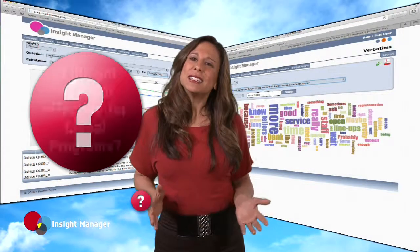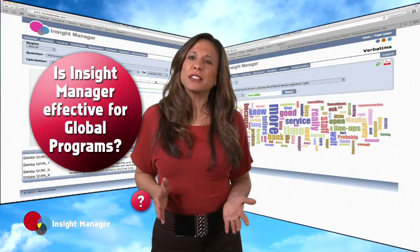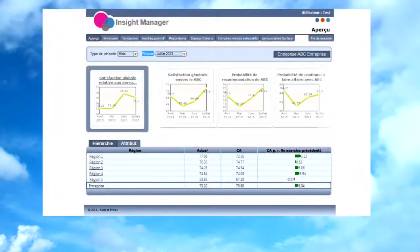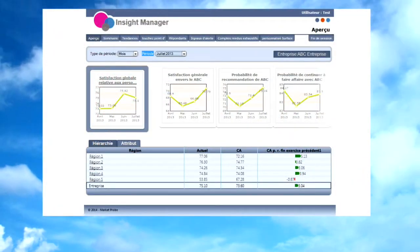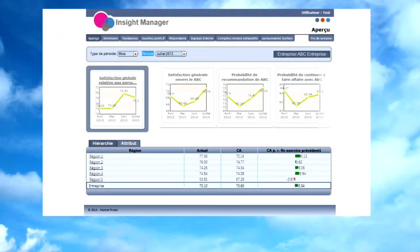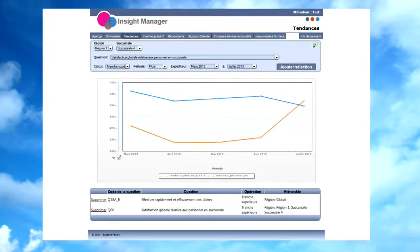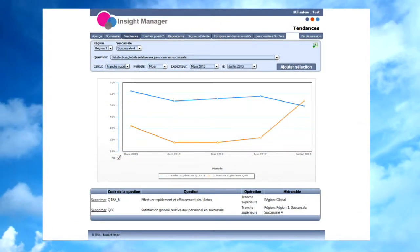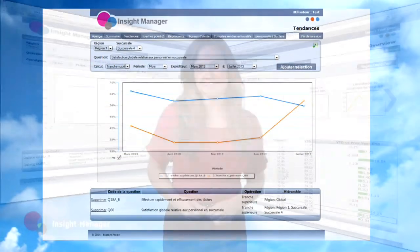Is Insight Manager effective for global programs? Absolutely. It can accommodate many different languages and can also incorporate local currencies and calendars.